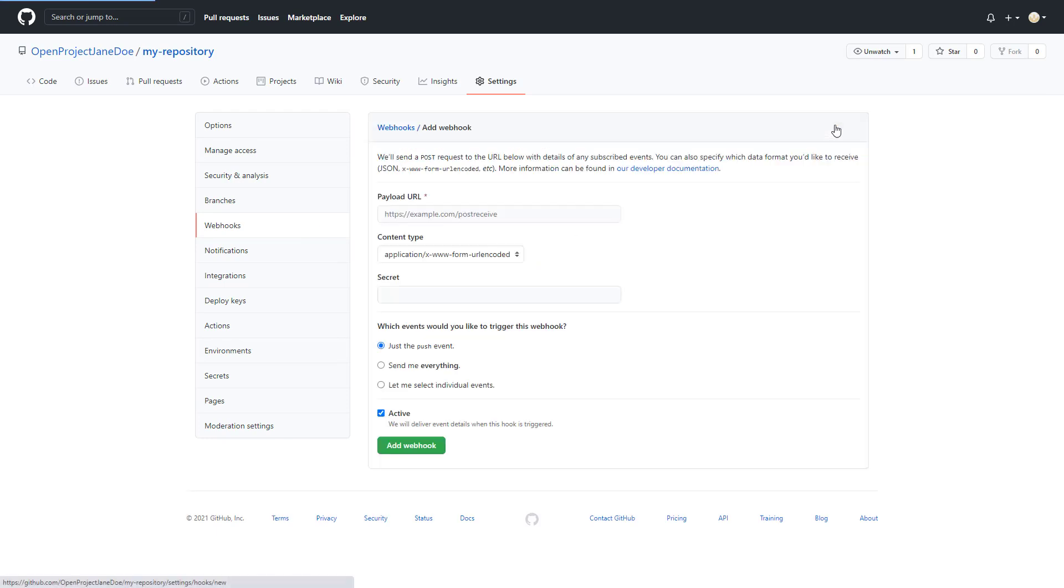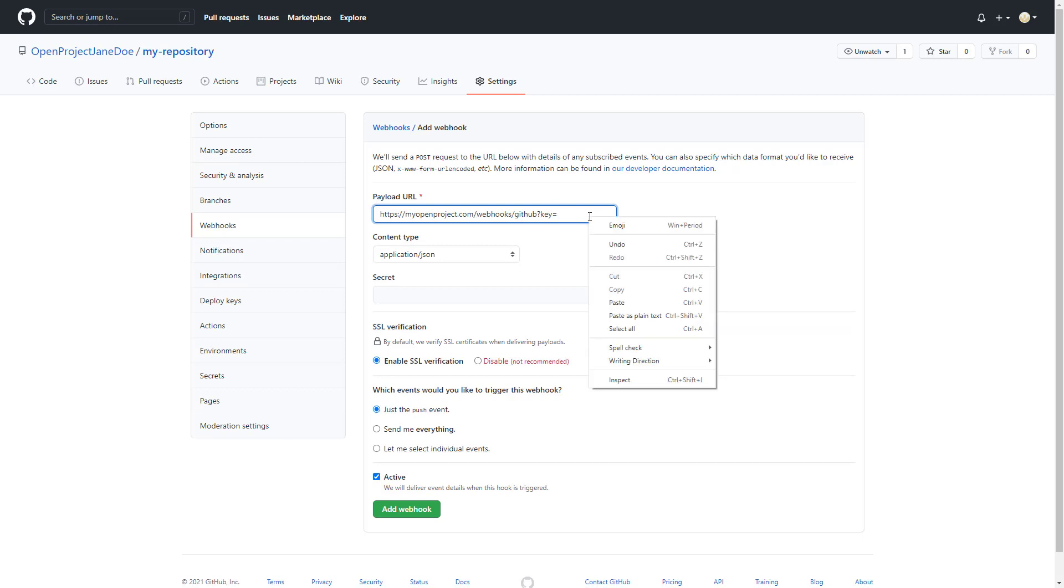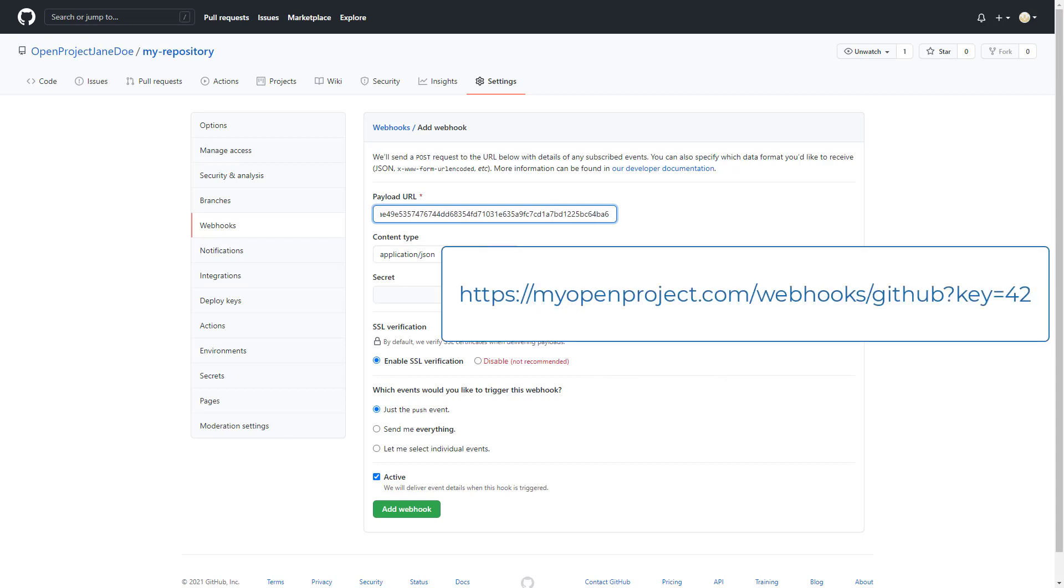The content type has to be Application/JSON. The payload URL must point to your OpenProject service GitHub webhook endpoint: /webhooks/GitHub. Now you need the API key you copied earlier. Append it to the payload URL as a simple get parameter named key. In the end, the URL should look something like this: MyOpenProject.com/webhooks/GitHub?key=42.